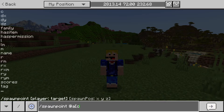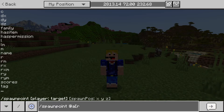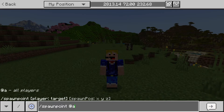You can customize the target further by using @a followed by square brackets and specifying conditions such as whether they have a specific item, a specific name, are within a specific radius of where you're executing the command, or have a specific x, y, or z level. This is useful if you only want a certain subset of players to have their spawn point set to the same location.